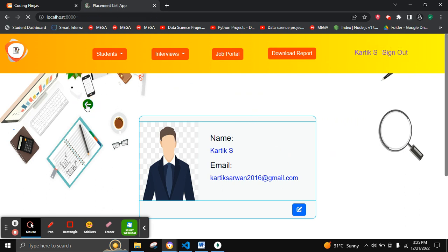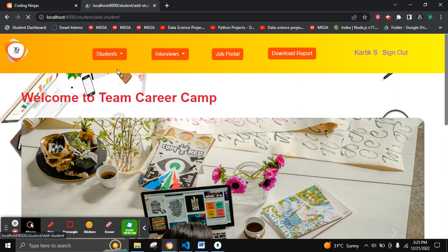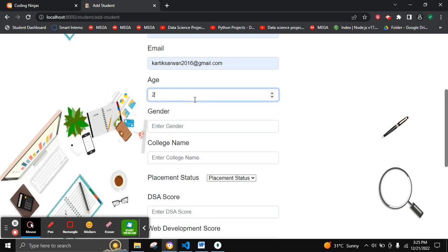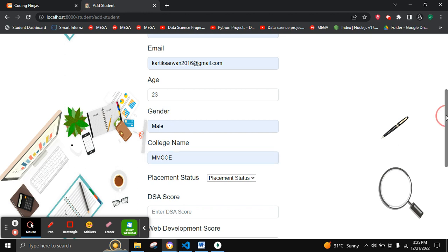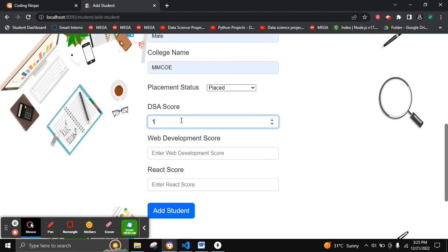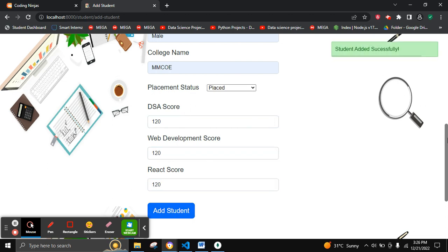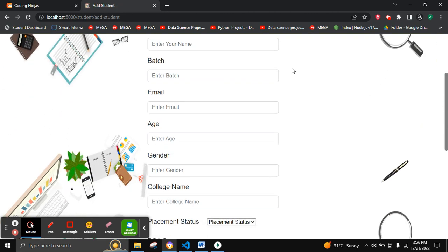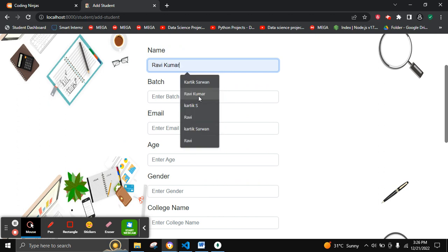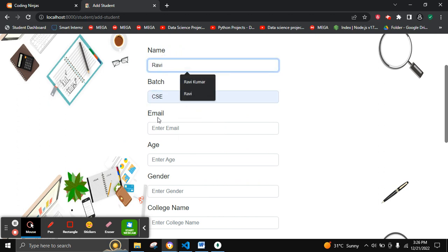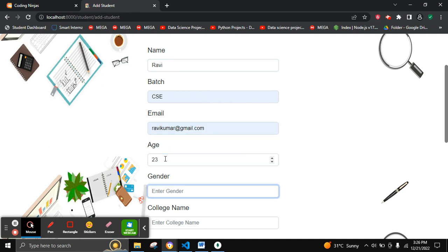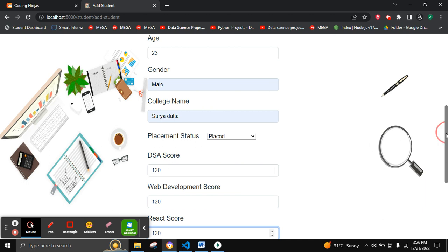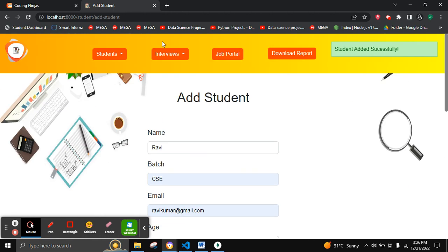Let's go back to the home page and add a student. To add a student, we need to add the details. Let's add all the details of the student. The student has been added successfully. Let's add another student with scores as well.